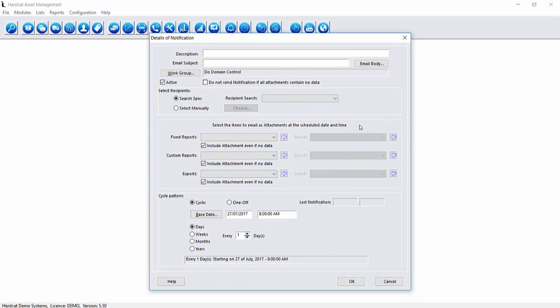With a notification we first of all have to give it a description. This description is not the email subject, this is the description that is shown in our notification lists. This is person movements.